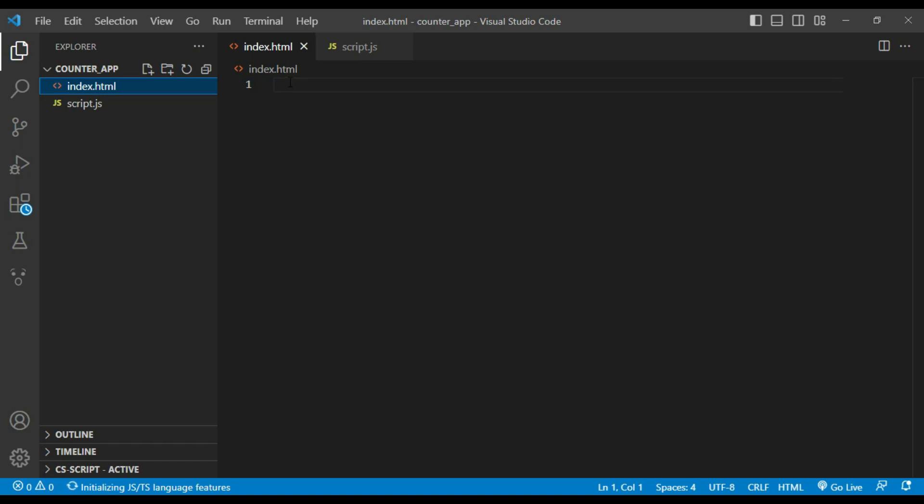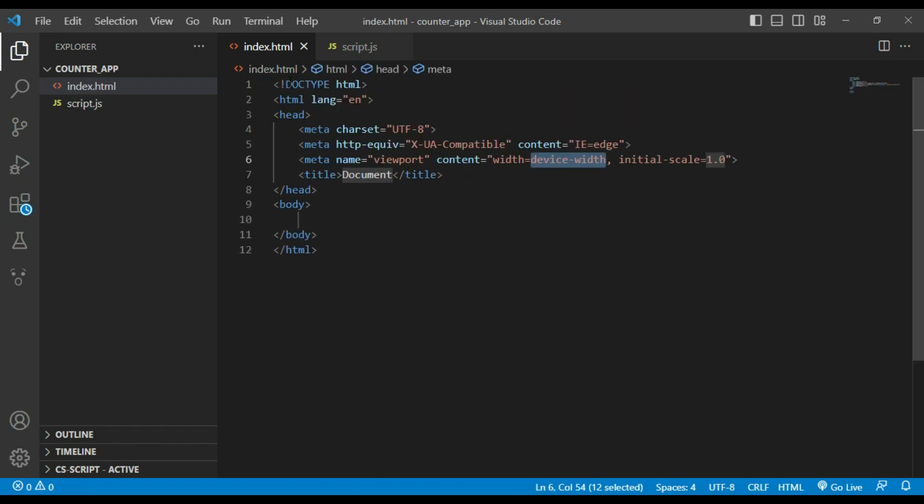So let's start writing HTML code. I will use exclamatory mark to write HTML root element which contains the head and body elements. Inside the head element we have meta tags that define the character set and viewport settings for the page.